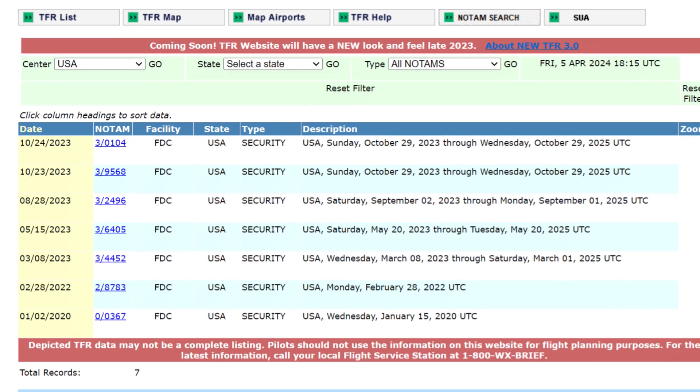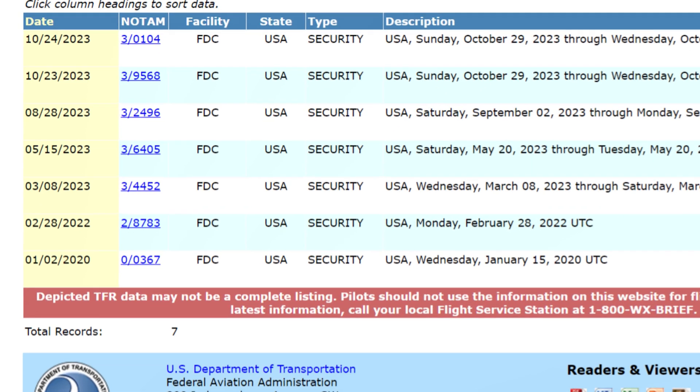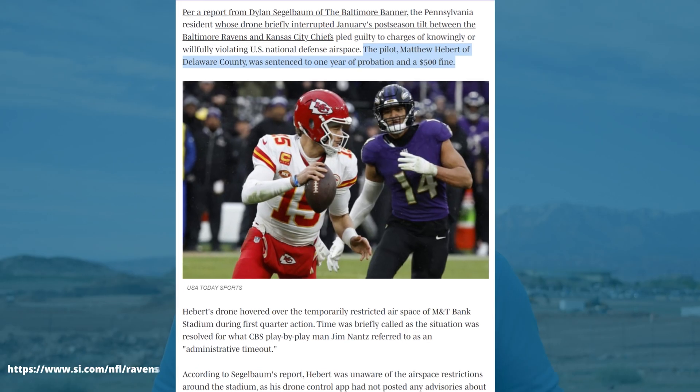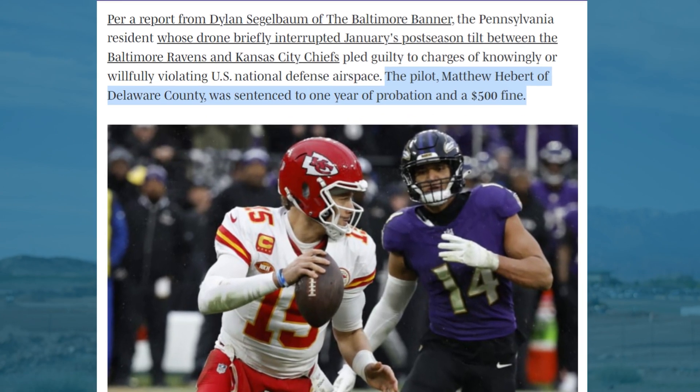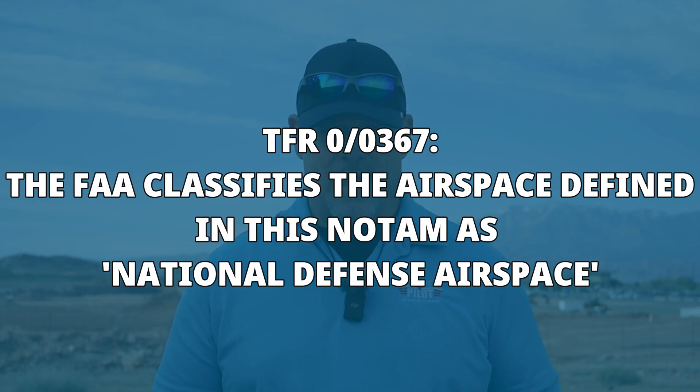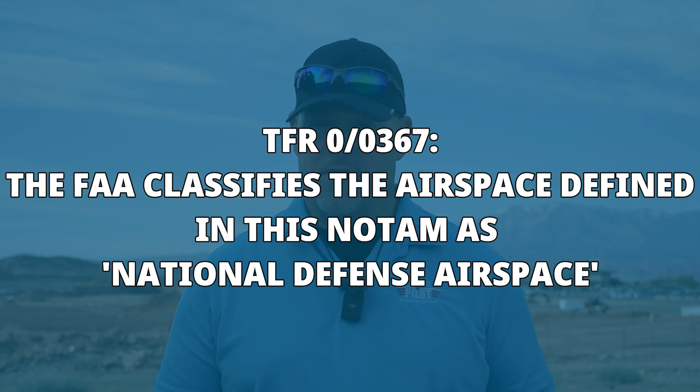In addition to specific temporary restrictions, there are some longer-term standing TFRs, like 0-0367 for stadiums with capacities of 30,000 people or more during major sporting events. A recreational pilot in Baltimore was recently fined $500 and sentenced to one-year probation for violating that TFR. The airspace over NFL games during a game is national defense airspace, so the FAA is very serious about it.